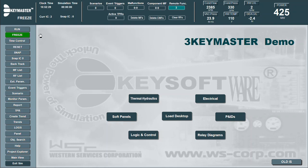The control bar allows the instructor to access Instructor functionalities using a set of control buttons. These can be reconfigured in edit mode.